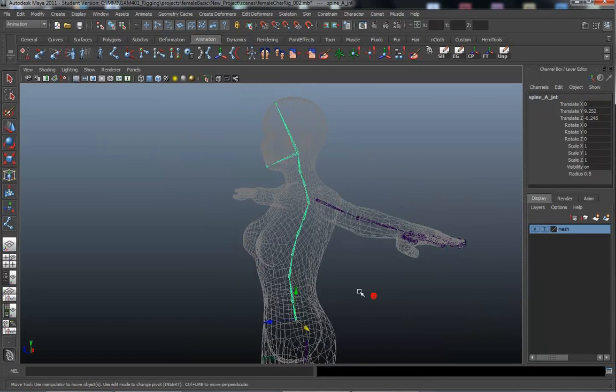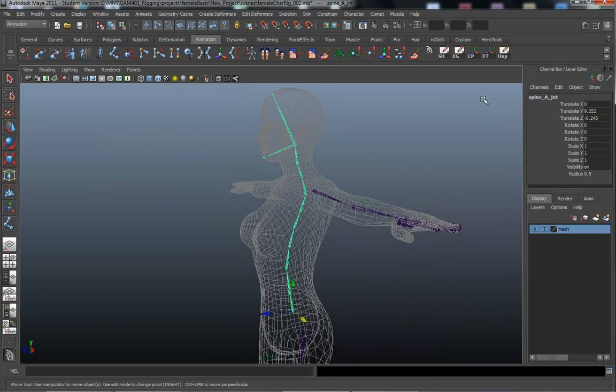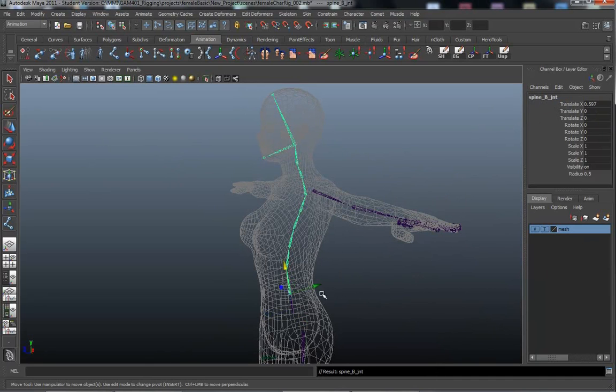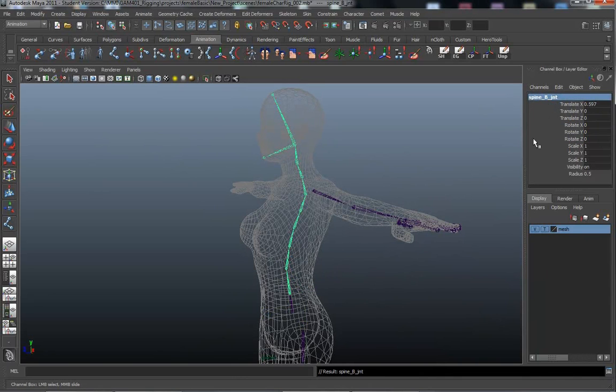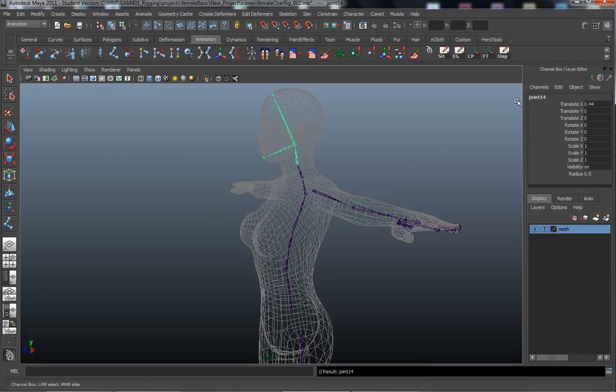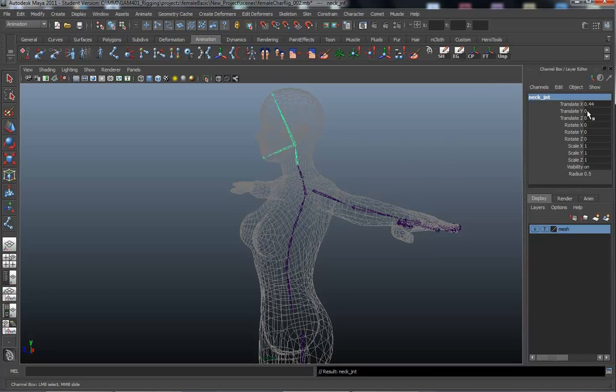Okay. So I got the spine labeled off or named off. So I'm starting with spine A joint. As I go down the chain, I'm looking for rotations. And I'm just going to give you a quick show C joint, D, E, F, G, H. And this next joint up here, I'm going to title neck joint. Neck, J, N, T.